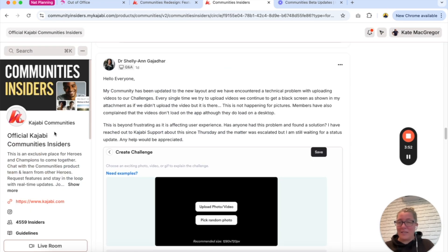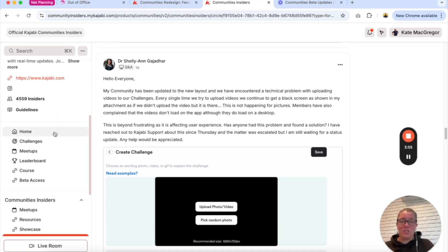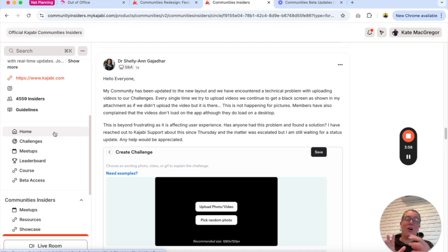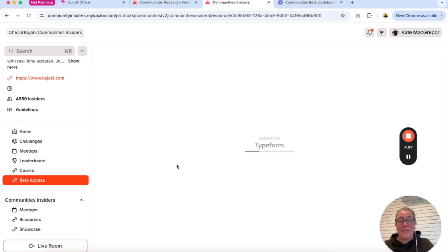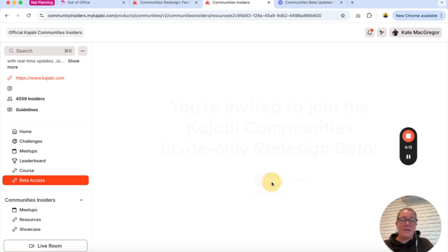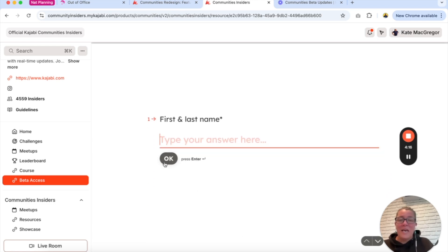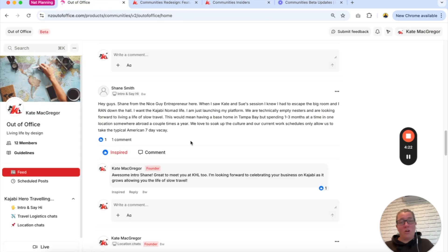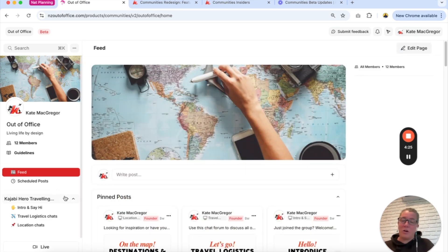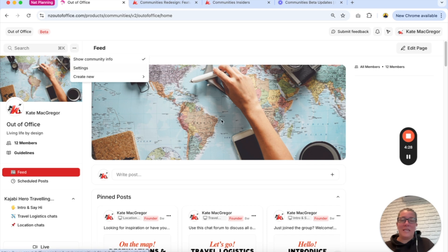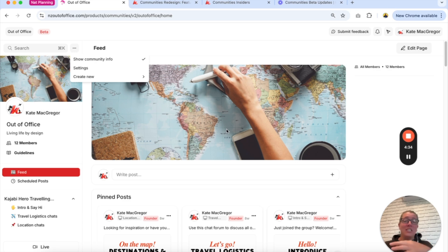If you are not already in the Insiders community then make sure you jump in, because if you already have a Kajabi community and you want this new look but don't have it yet, you can come into the Insiders community, go to beta access, and complete the form embedded there. I think all you need to add is your name and address, and you will be told when you have access. It will instantly switch over to look like mine.